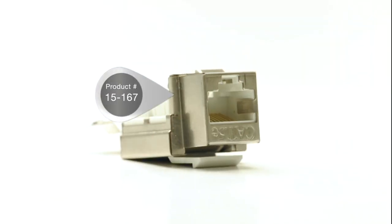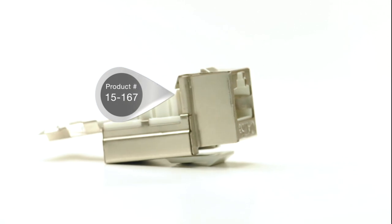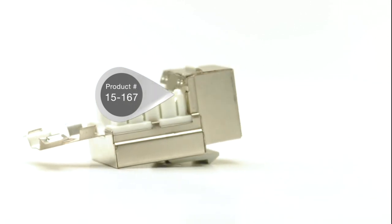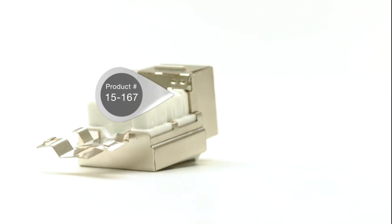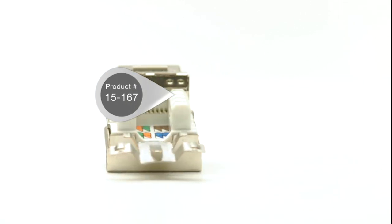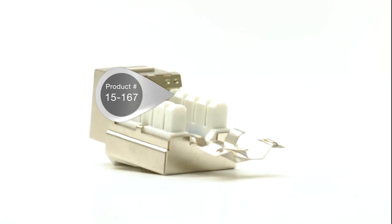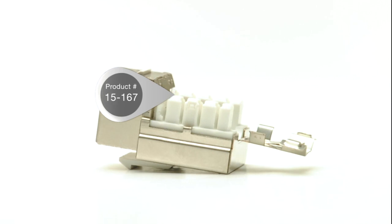Shielded jacks are a specialty item that will be used in industrial applications or other environments where there is a risk of EMI.